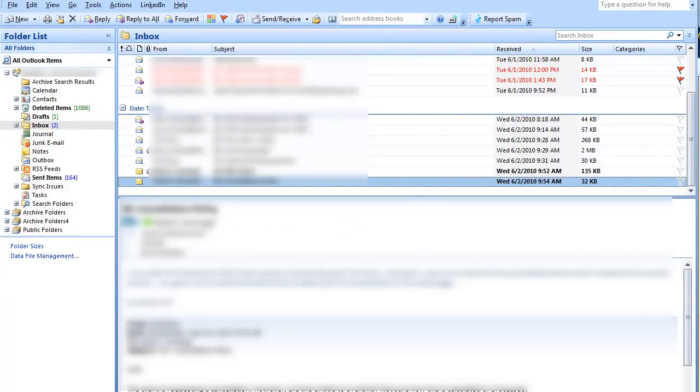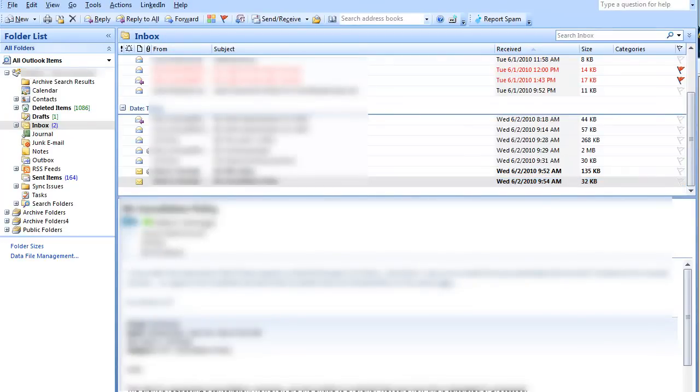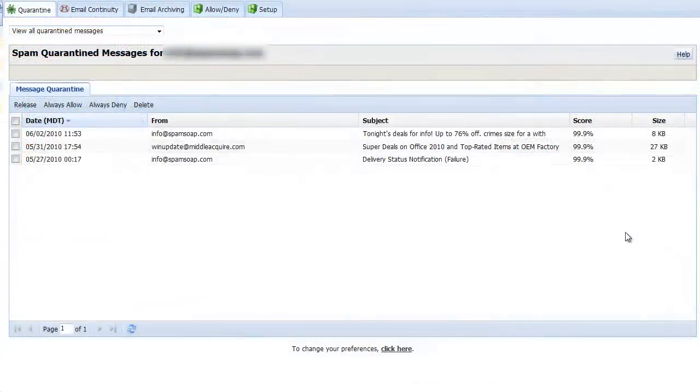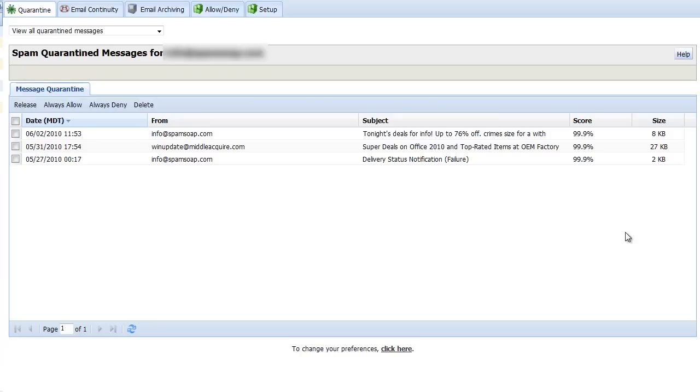If you do not use Outlook, please contact your administrator for alternate reporting options. If you wish to place a hard deny on the sender's email address, you can do so from the web console.